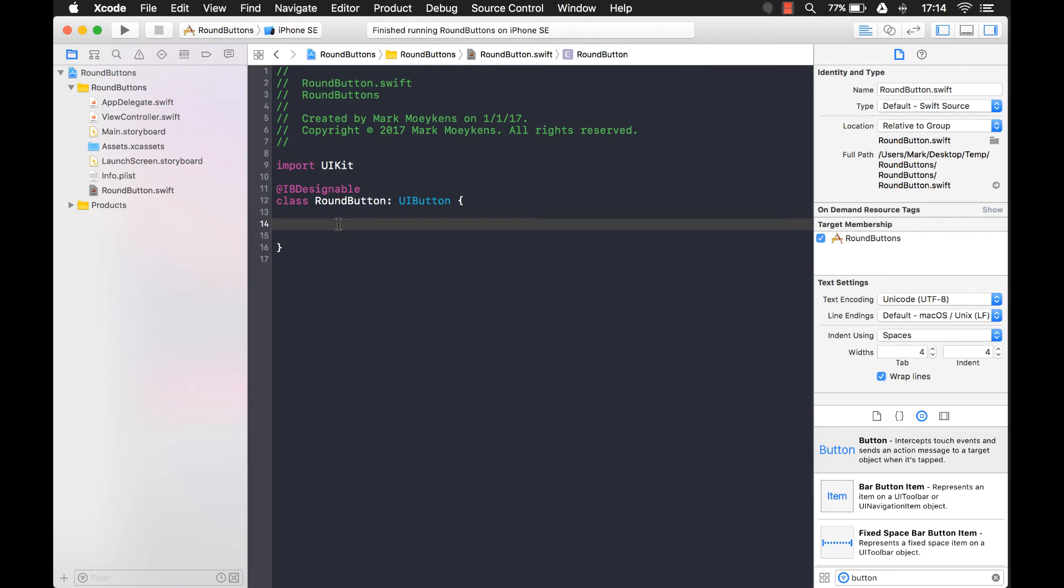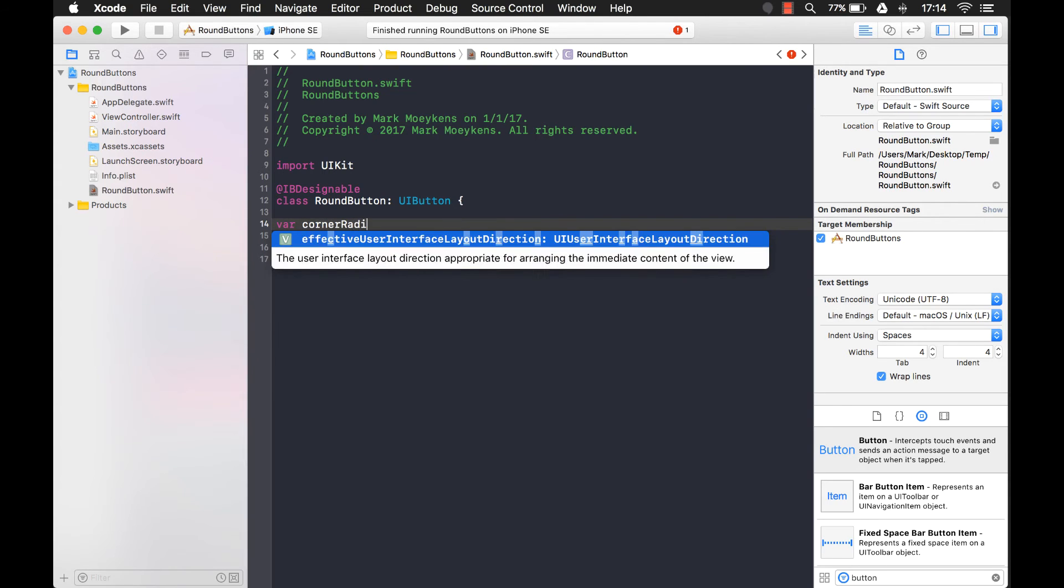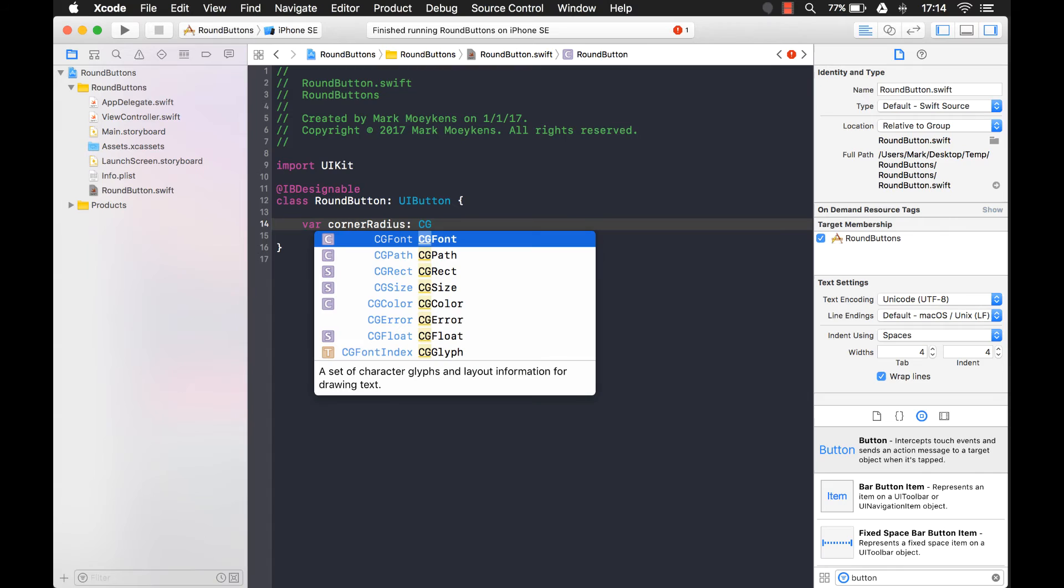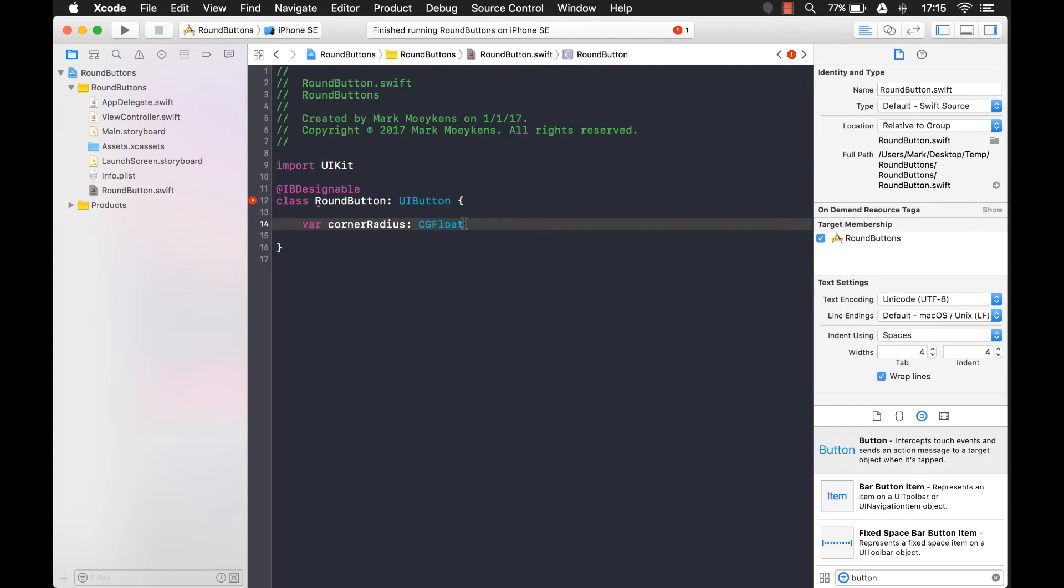The first one I'm going to start with is the corner radius var. And we'll just call it corner radius. And it's going to be a type CG float. CG, those letters basically just means core graphics. And so it's a float that's used by core graphics. And we need to give this a default value. So by default, there will be no corner radius, which means that it's just zero.